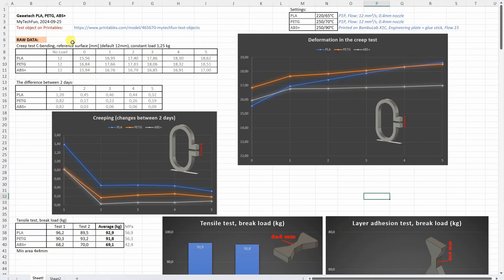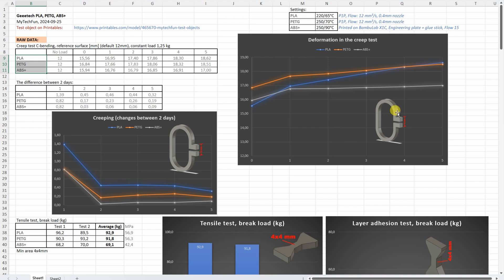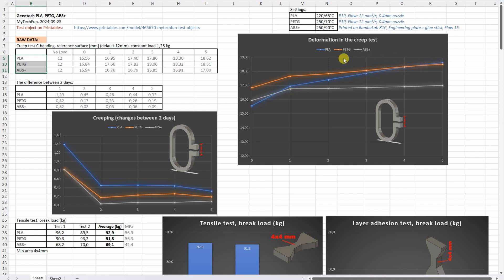Now the results. This Excel table you can download from my techfun.com website and from my Patreon supporters. I'm adding these three lines to the summary table. Let's start with the creep test. Here you can see the deformation, the distance between two reference surfaces. We can see small initial deformation on the PLA, and even on the first day it had more deformation compared to the ABS. On the fifth day it had more deformation than PETG, and this deformation, the creep, you can see on this graph.